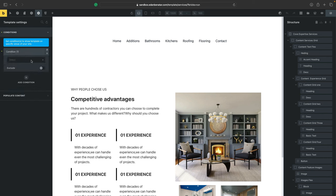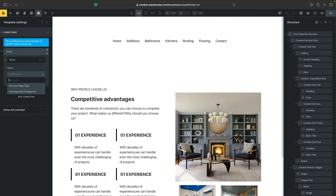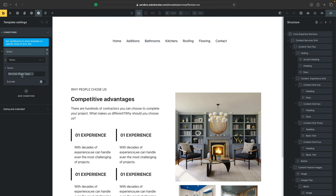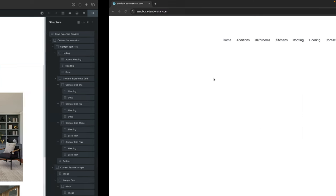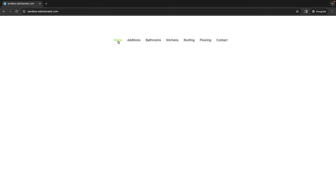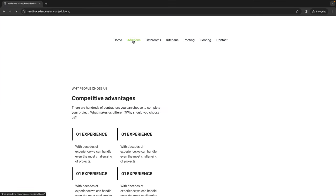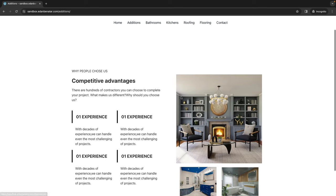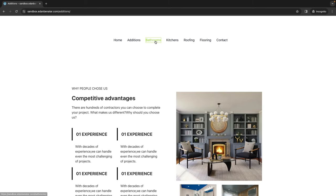And in there, let's add a new condition that'll tell bricks that every time it detects a services tag, it should load this services template. So let's go ahead and hit save, go to the front side and refresh. And now we'll be able to see that the template is loading for all of our services pages.